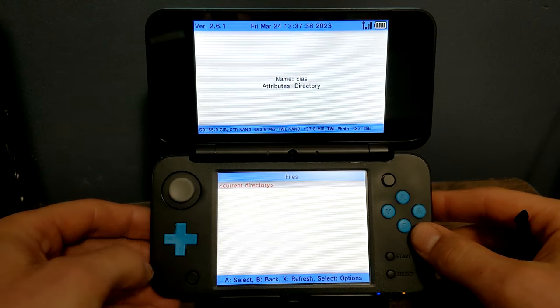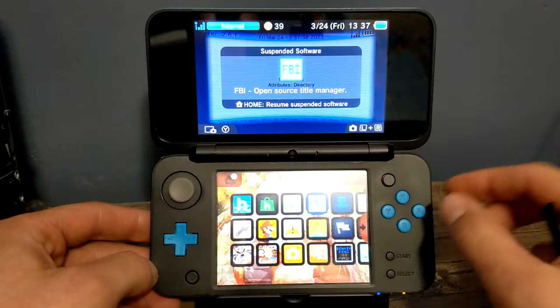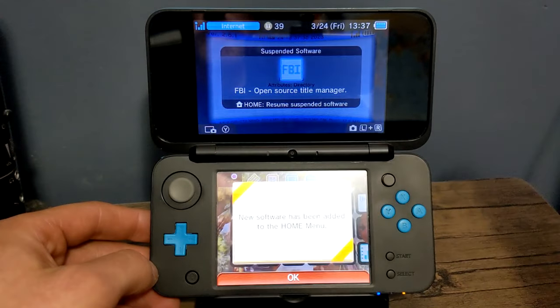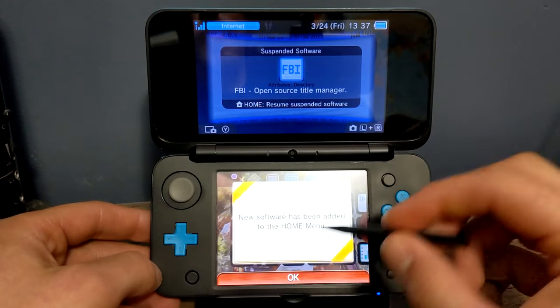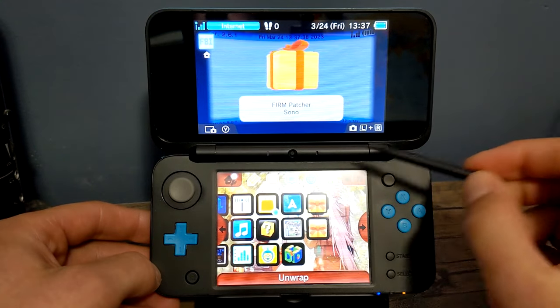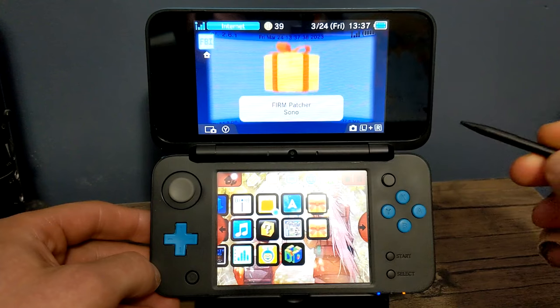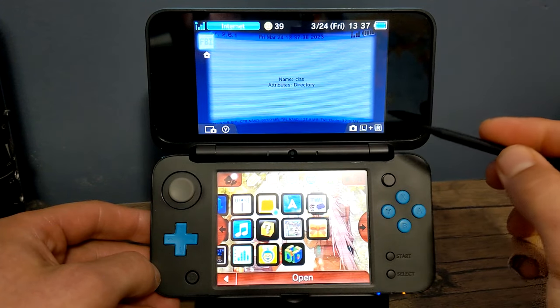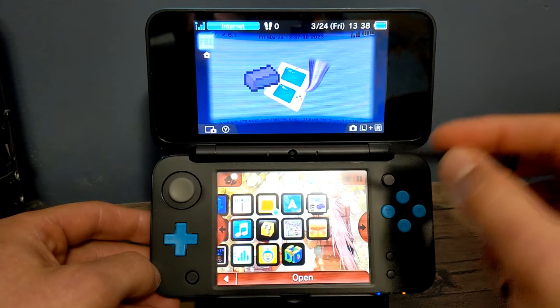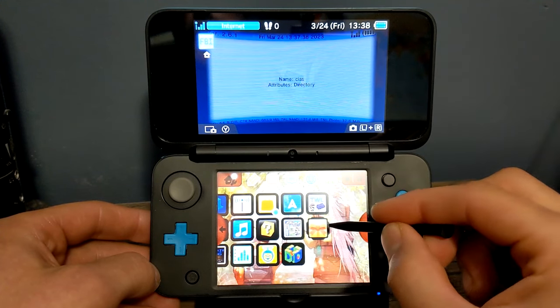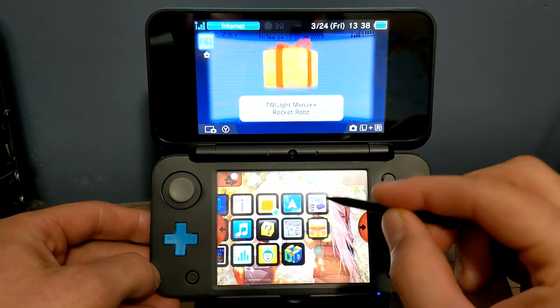Press the home button and we've got a couple of new apps. First one is Firm patcher - open it up. And the Twilight menu.